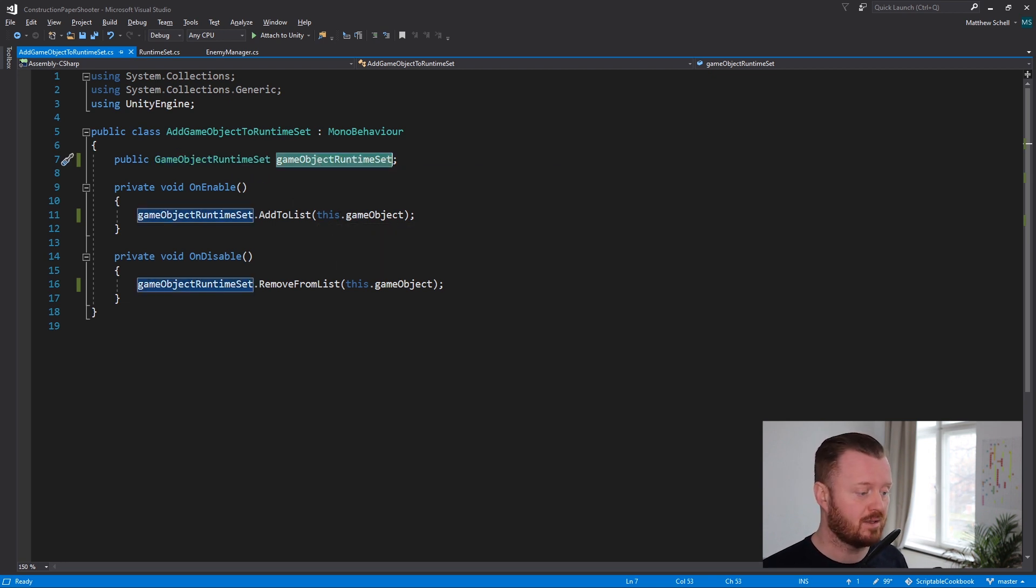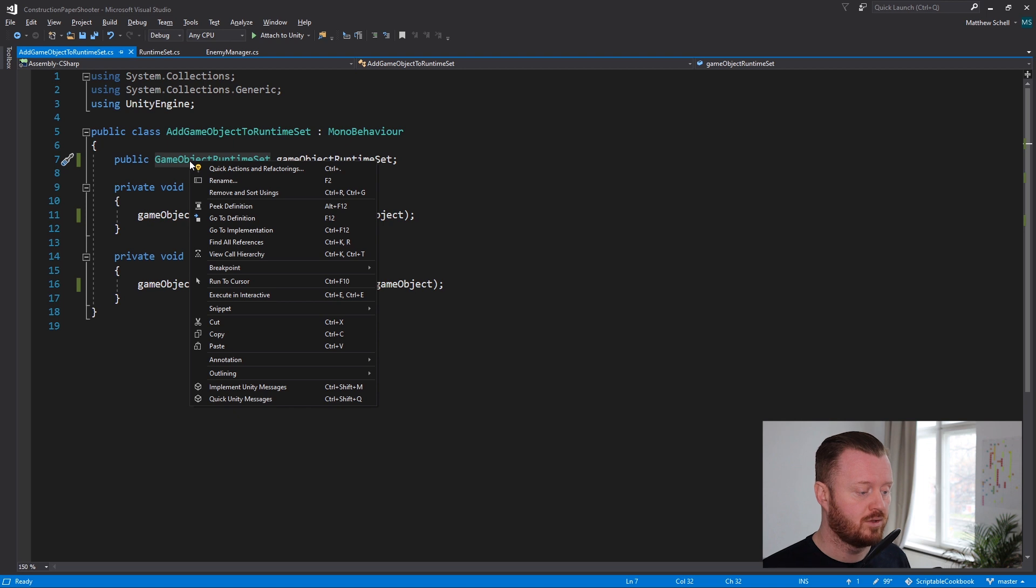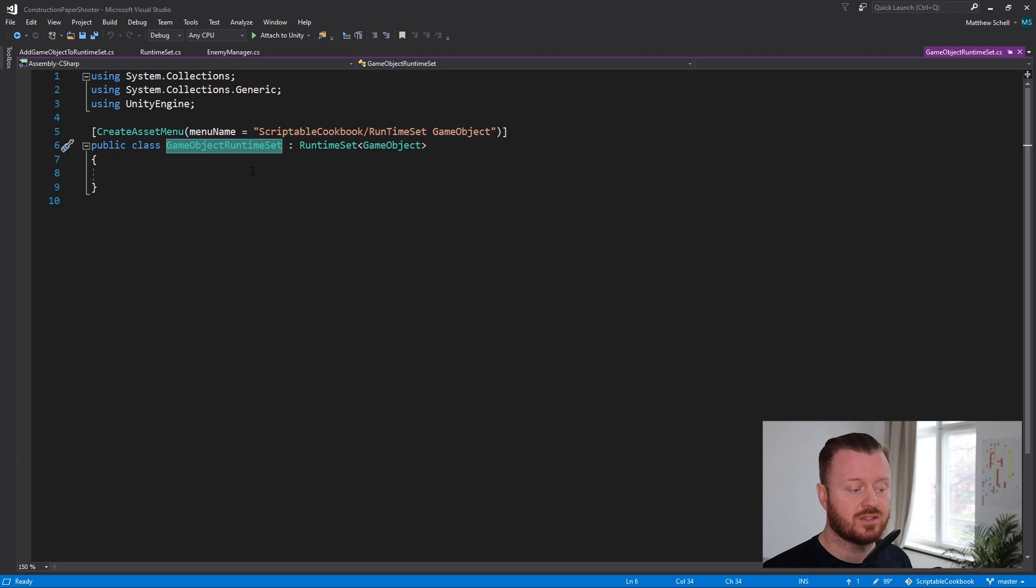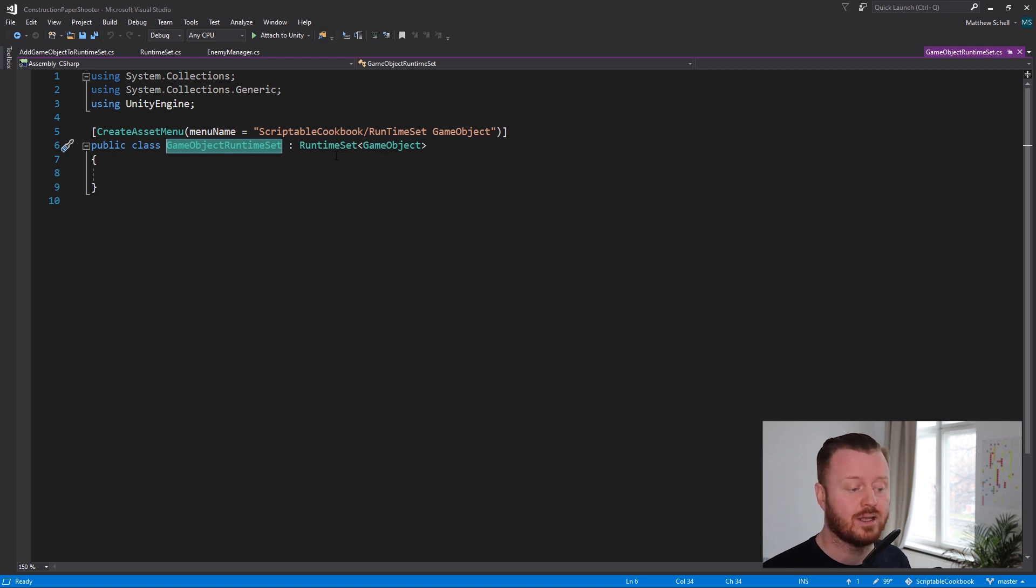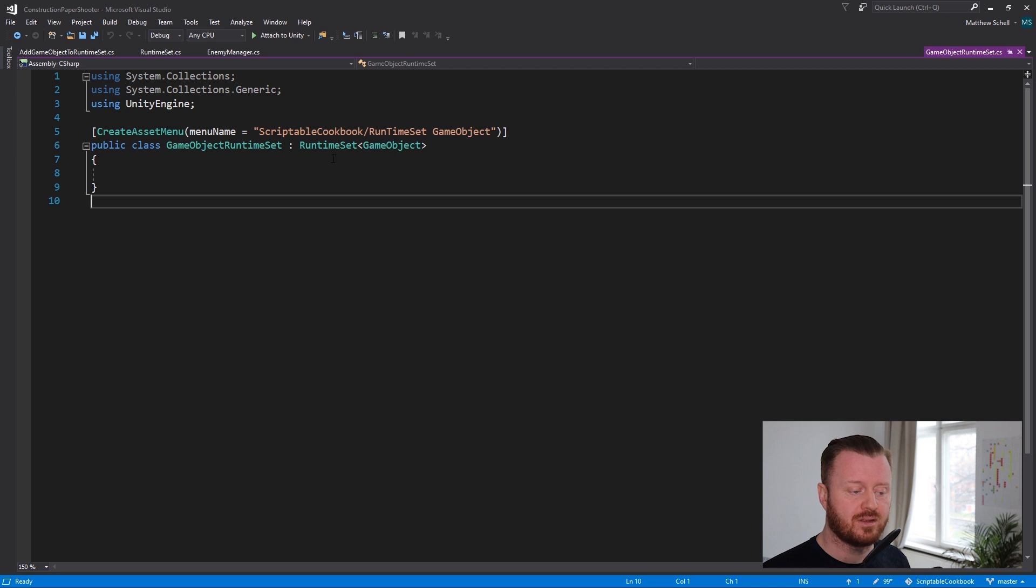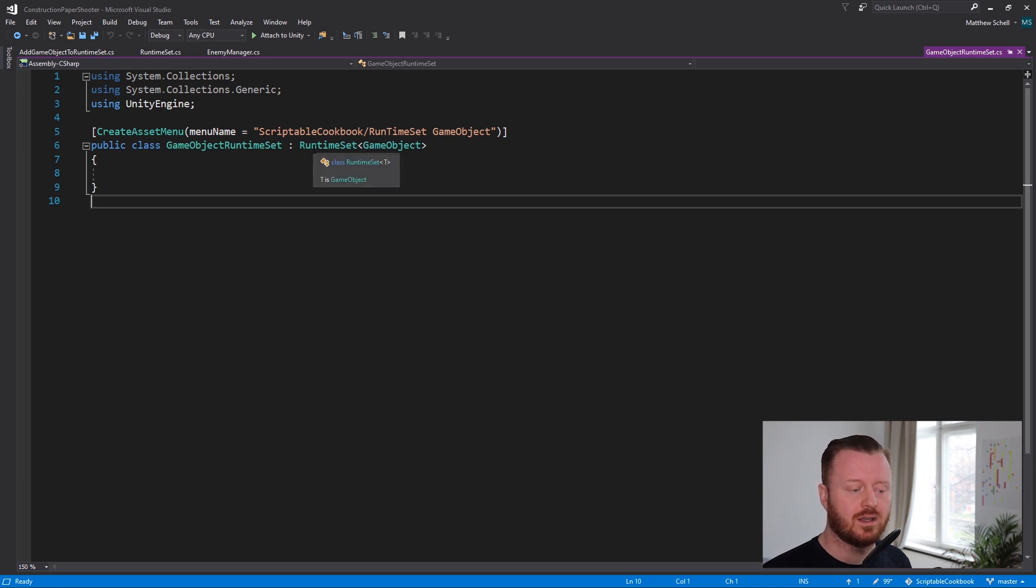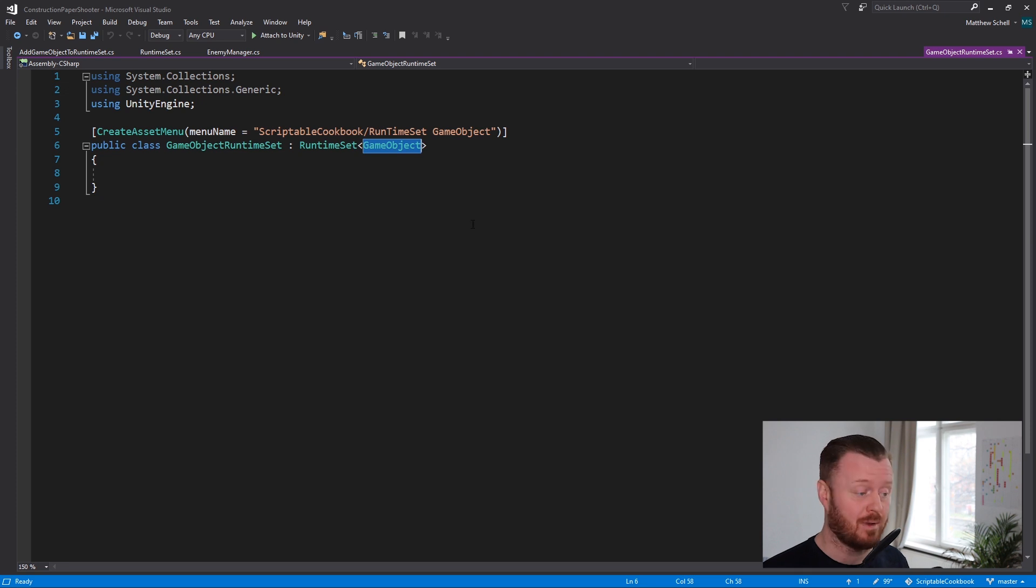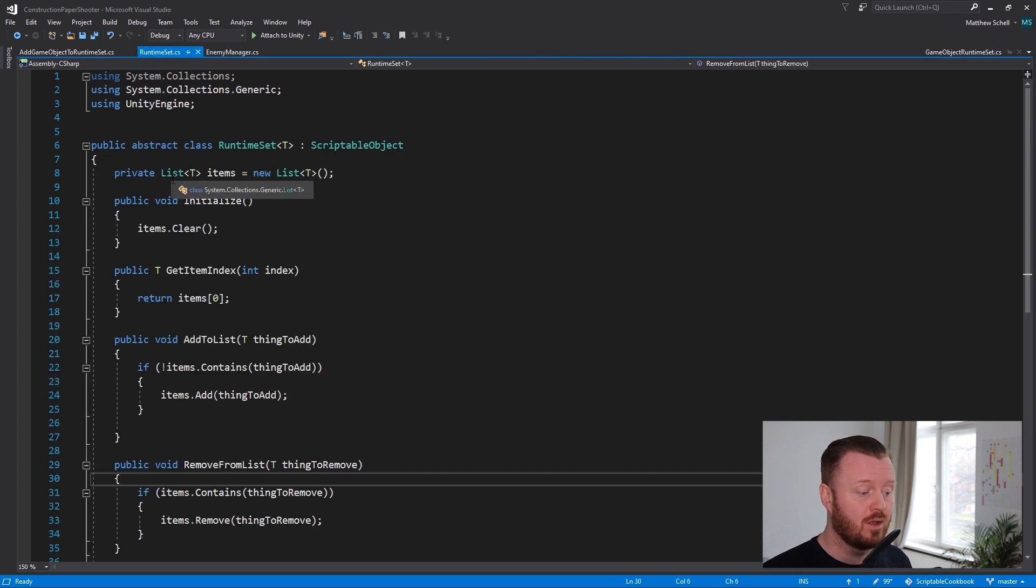Now let's go to the definition of this. And so this is just a class, an empty class that inherits from runtime set. Now here's what's important. We're defining the type of the runtime set here. So we're saying we're going to inherit from runtime set and we're going to do it as game object.